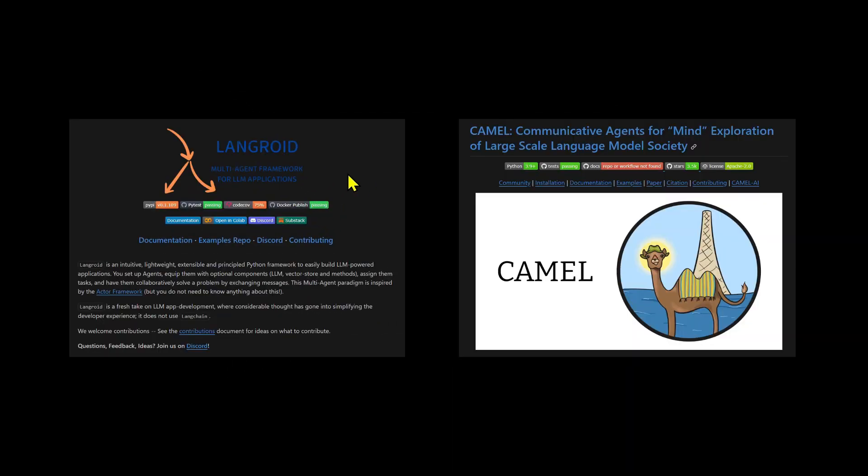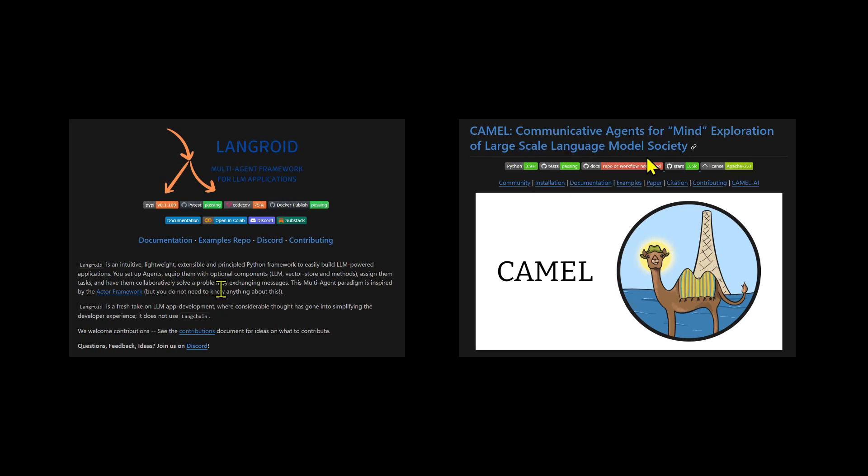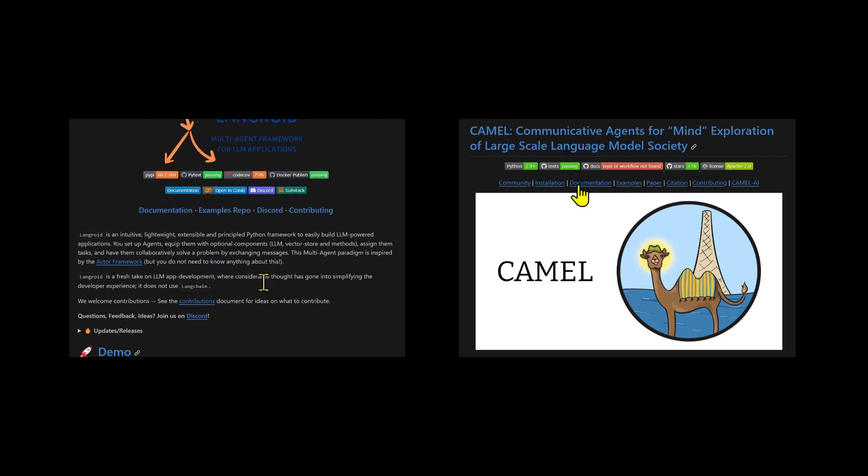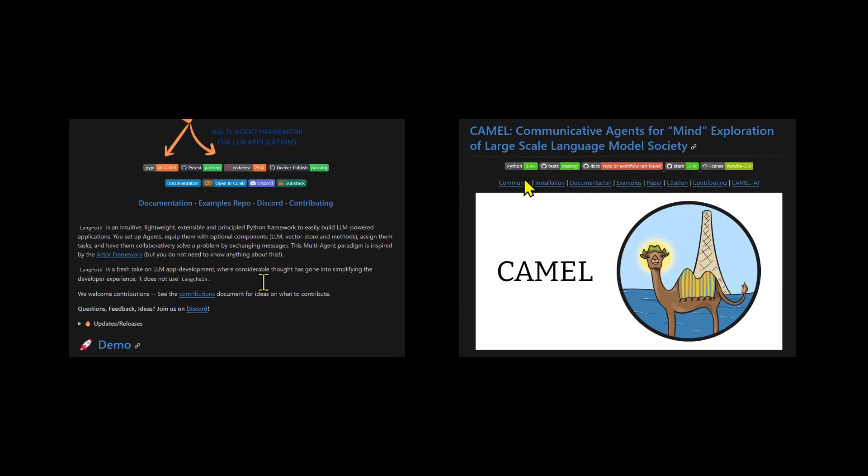Let's wrap up. In this short blog post, I showcased Langroid and Camel, two lightweight, high-level, multi-agent libraries. Both of these libraries have a lot more customization under the hood, and I encourage you to delve further into them. Happy experimenting!